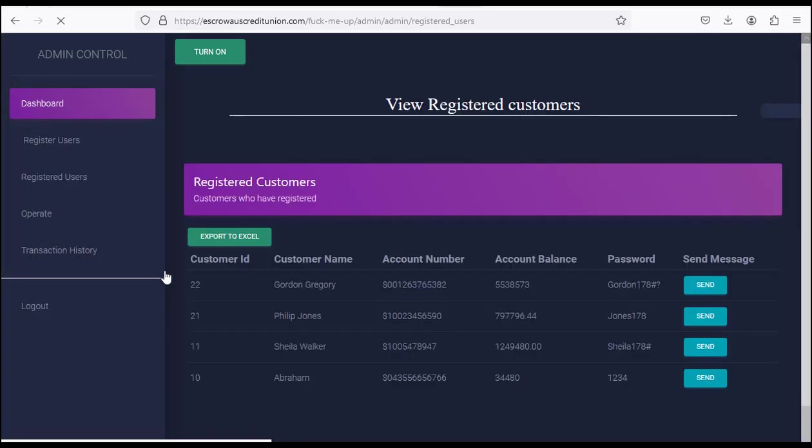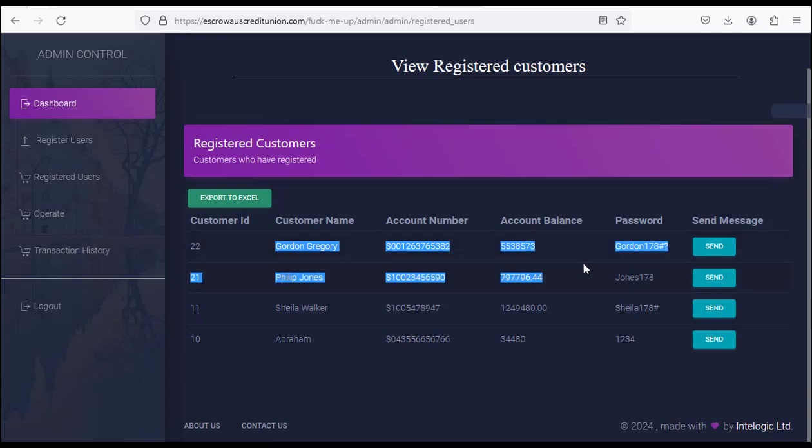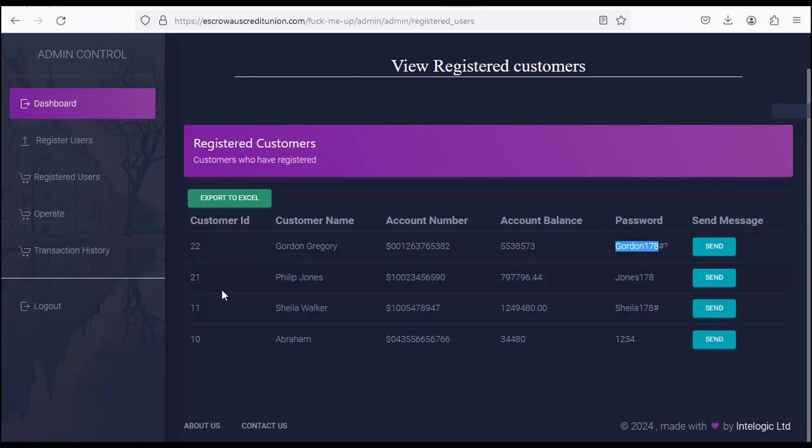After you register, it will say successfully. Now when you go to 'Register Users', you can see the details here. This is yours - the one I registered. These other ones are dummy data, all dummy information. I'm not using them; this is for you alone. This is the account number and password.